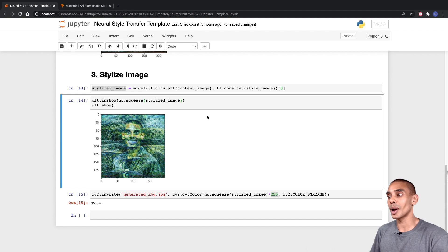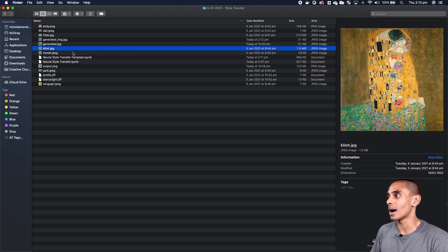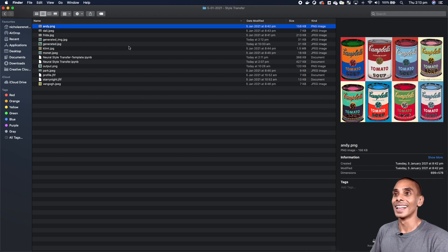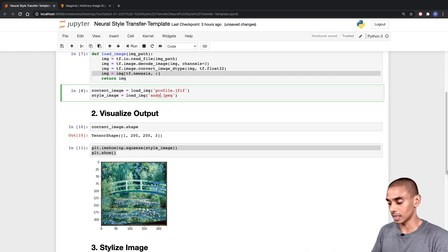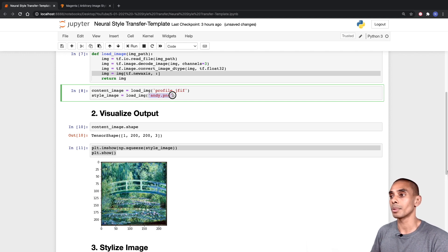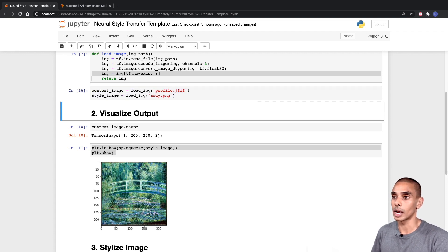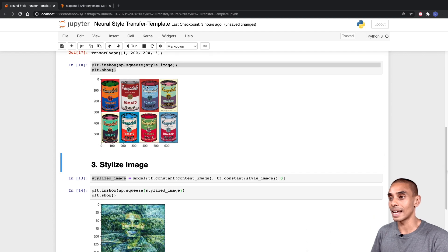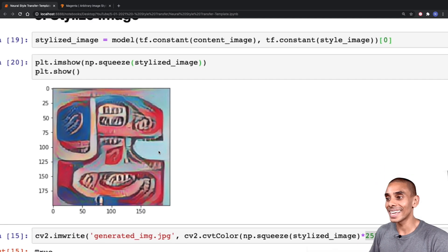Let's try this out on some different images using my profile as the content image. We can try it out on an Andy Warhol image — if we type in 'andy.png' and leave our content image the same, we should get some decent results. In order to change our stylization, all we need to do is replace our style image. Our style image is now one of Andy Warhol's famous can photos. If we apply our stylization, you can see it's pretty unique in terms of what it's doing.